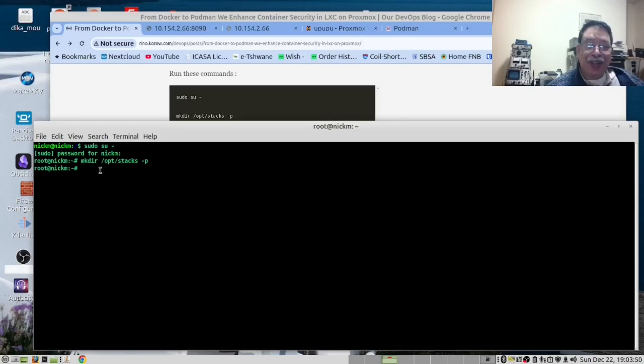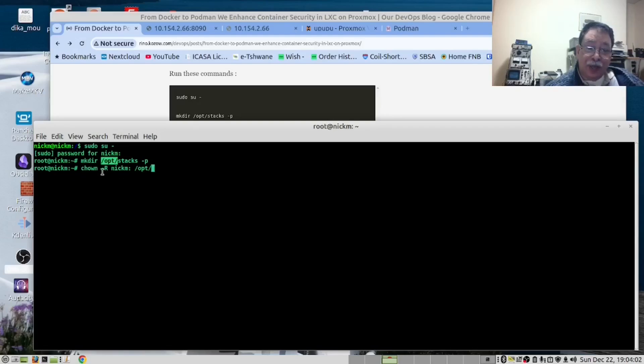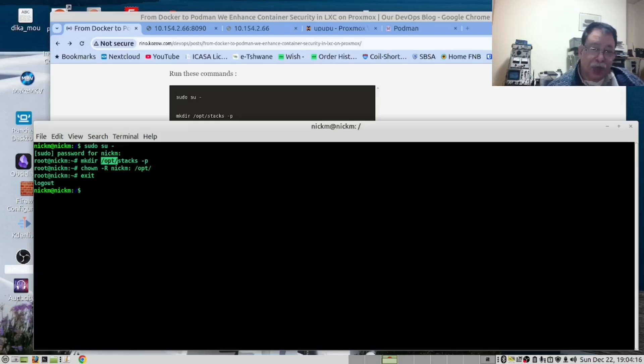We decided our user should have full access of the opt folder. We run this command shown and this will recursively give us all the folders inside the opt for our user. And then we exit. Now we are our user, not root.